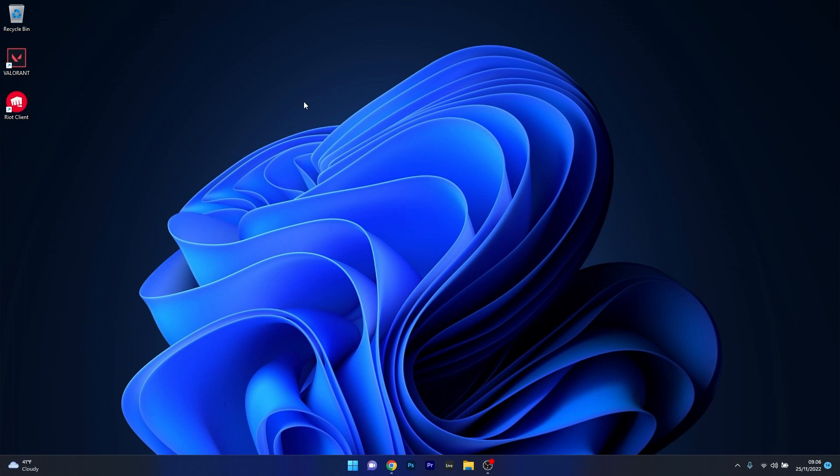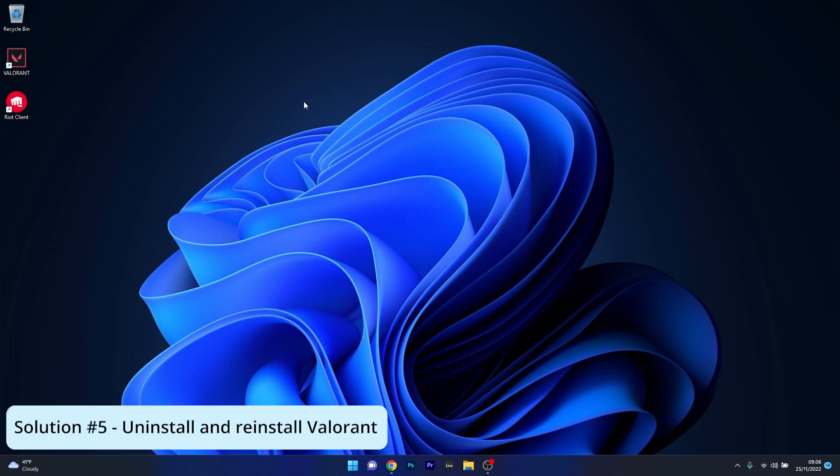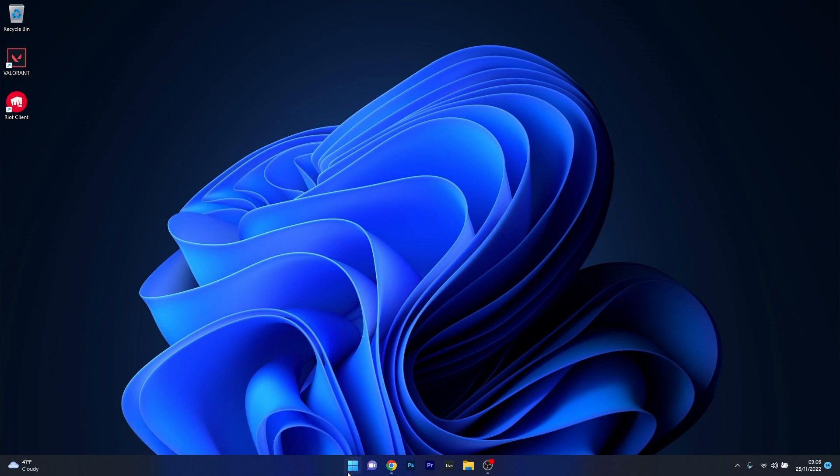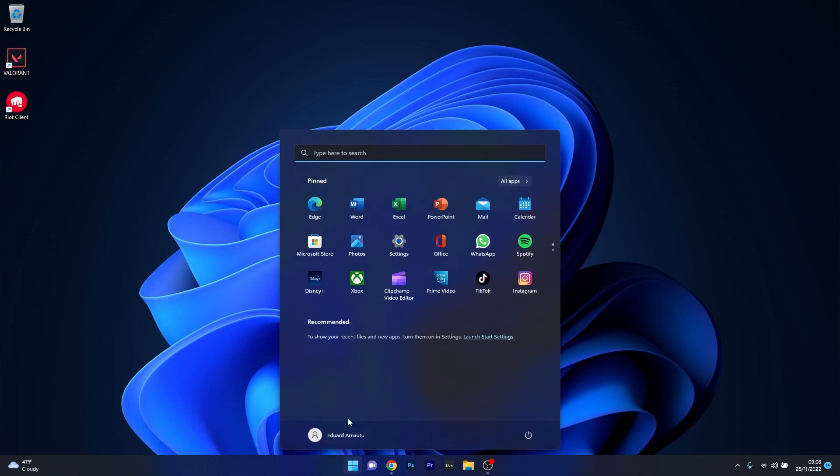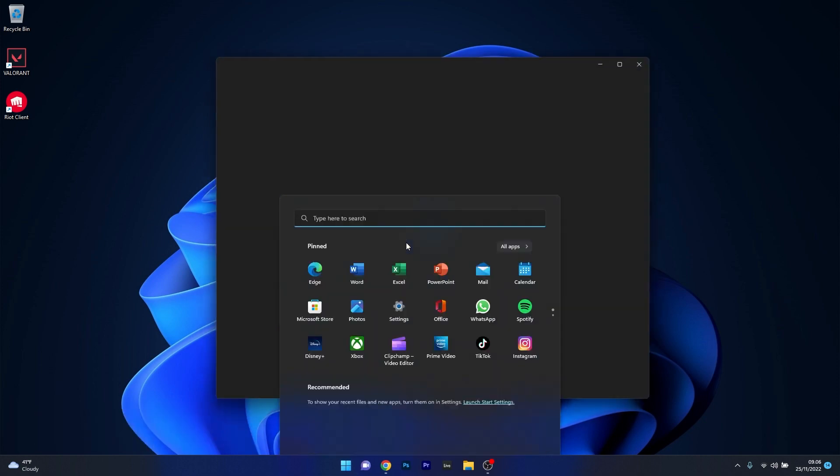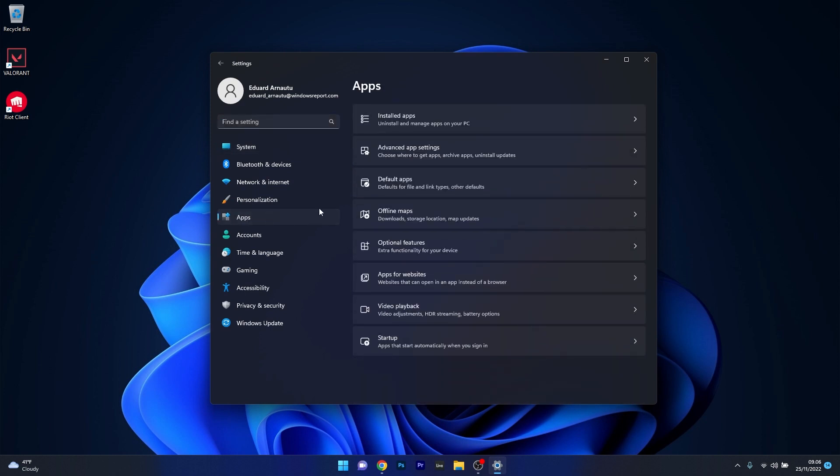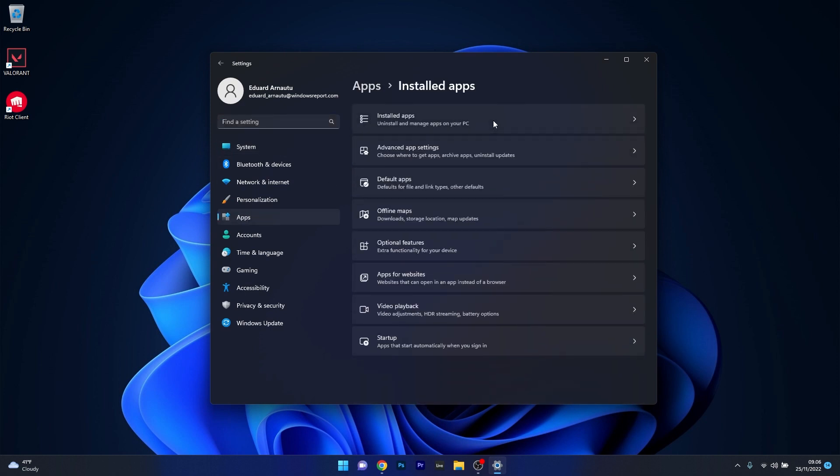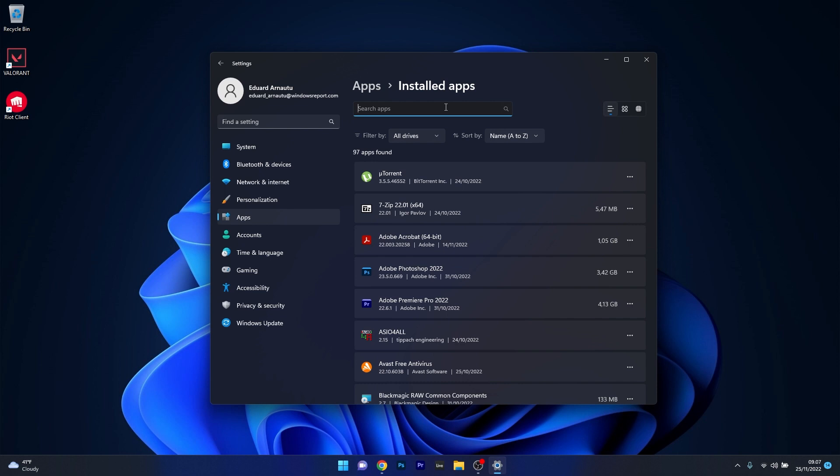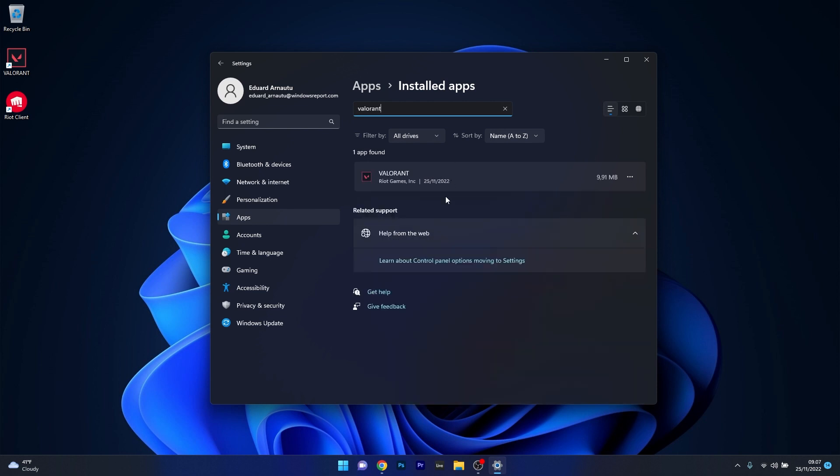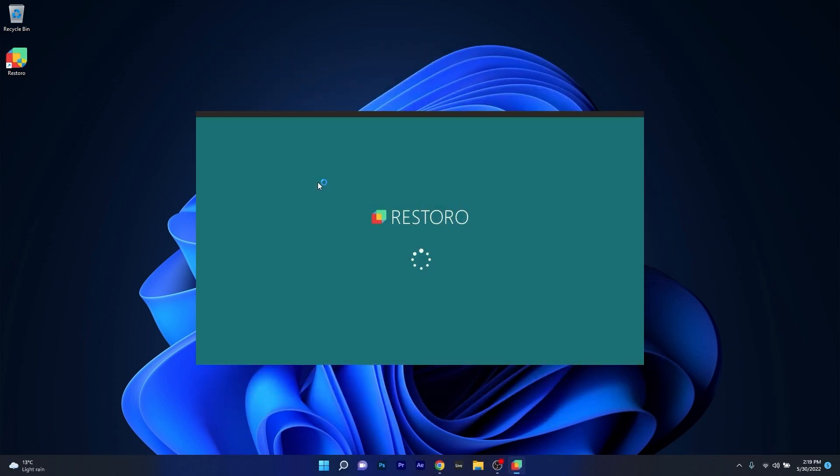To do this, press the Windows button, then select the Settings icon, and afterwards click on Apps on the left pane. Then on the right side, click on Installed Apps. Now in the Search Apps box, simply type Valorant, and as you can see, we have the Valorant game which was found. Click on the ellipsis next to it and select the Uninstall option. After uninstalling Valorant, simply reinstall the game, restart your computer, and check if the problem still persists.